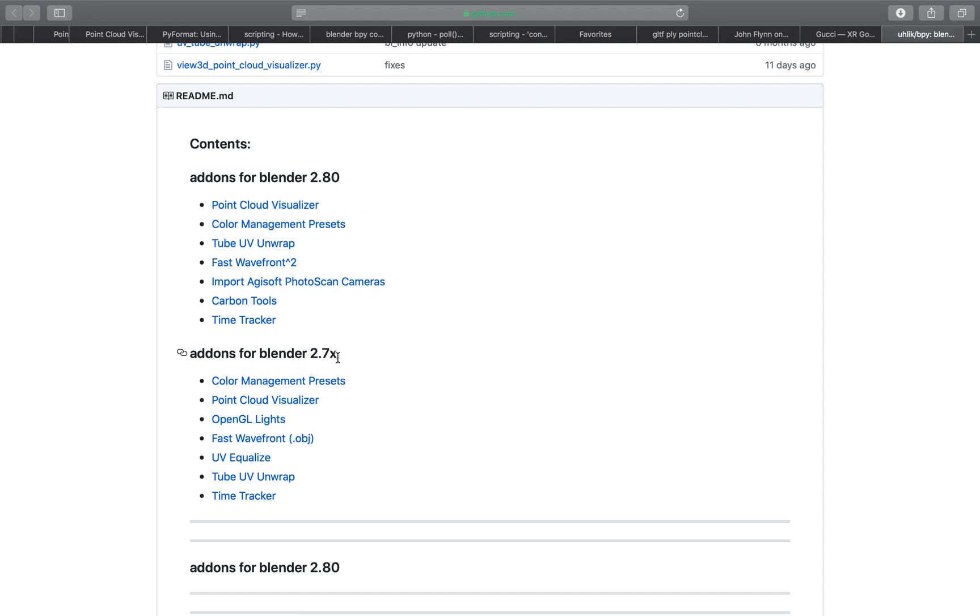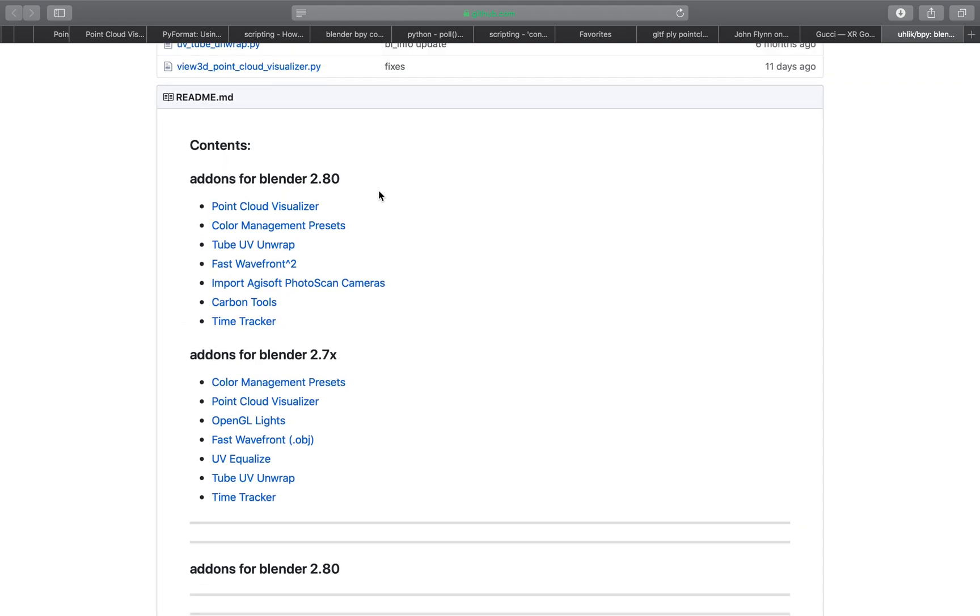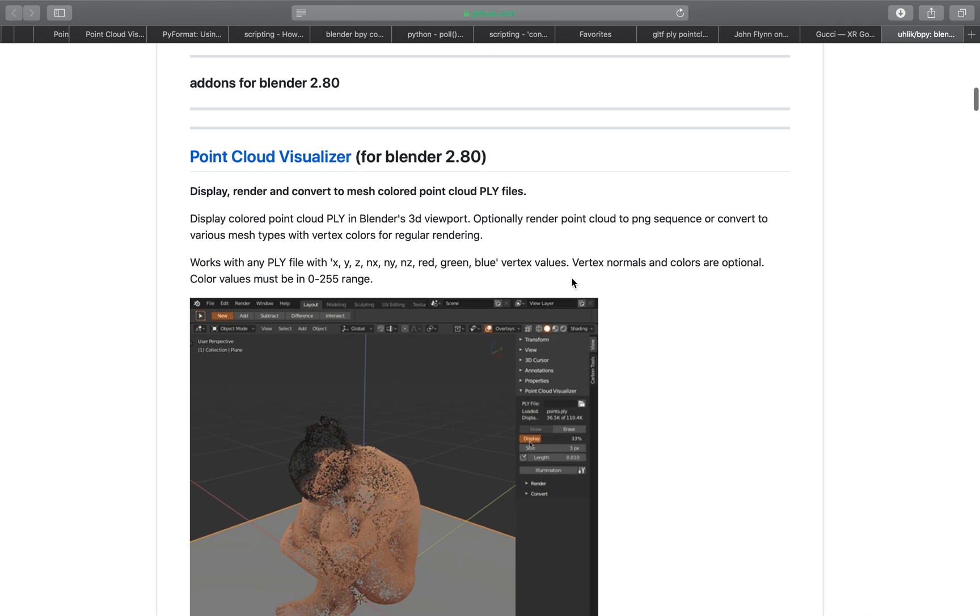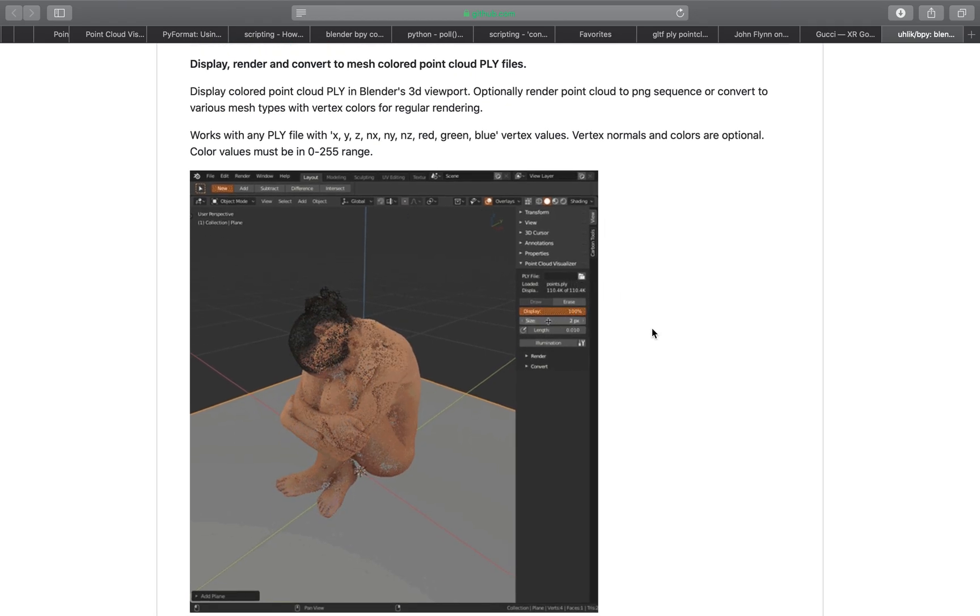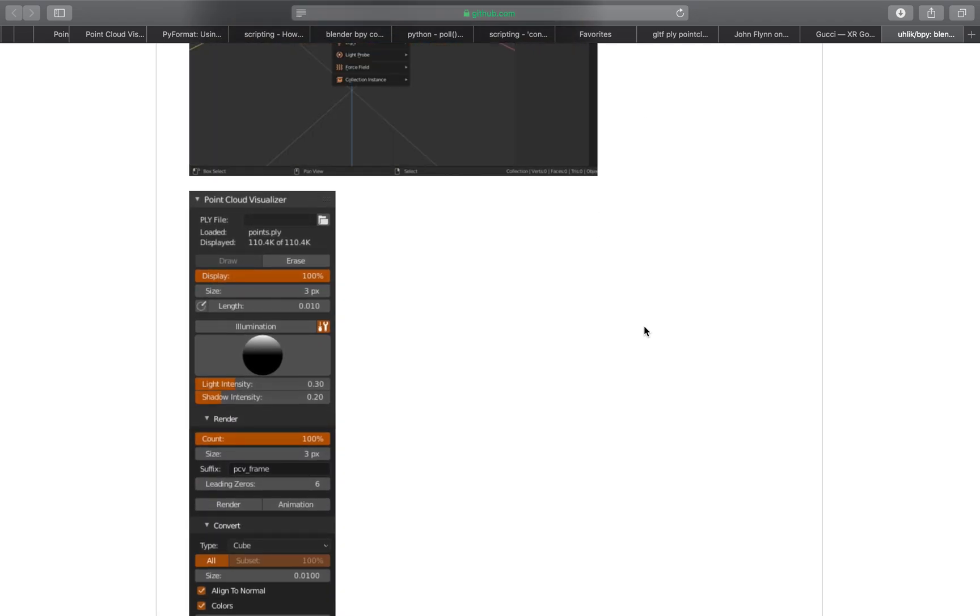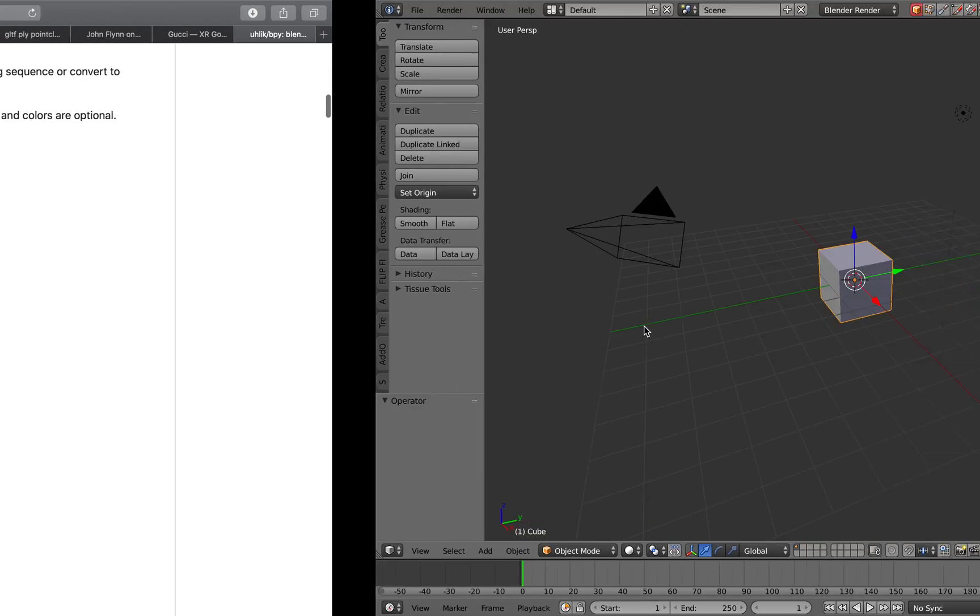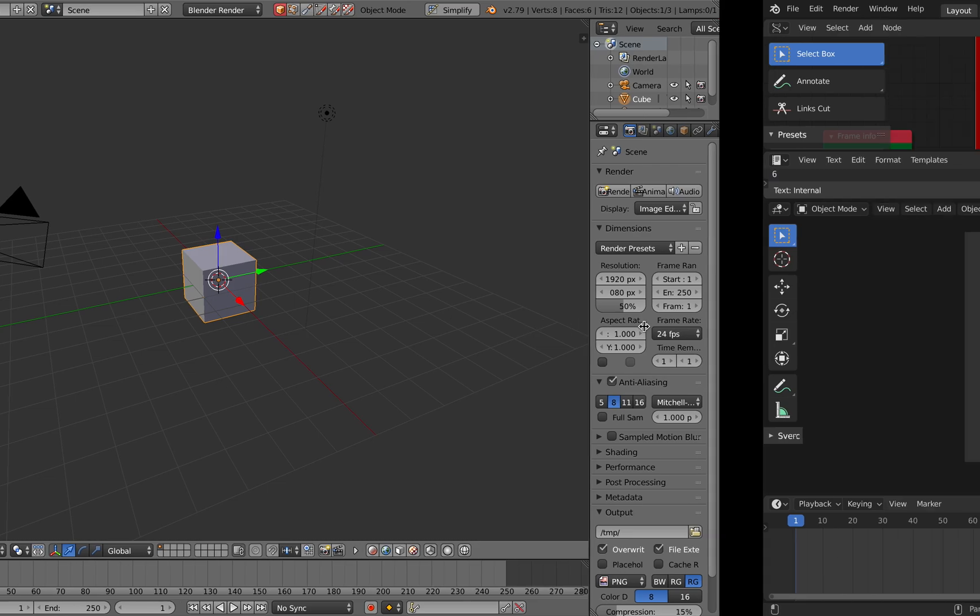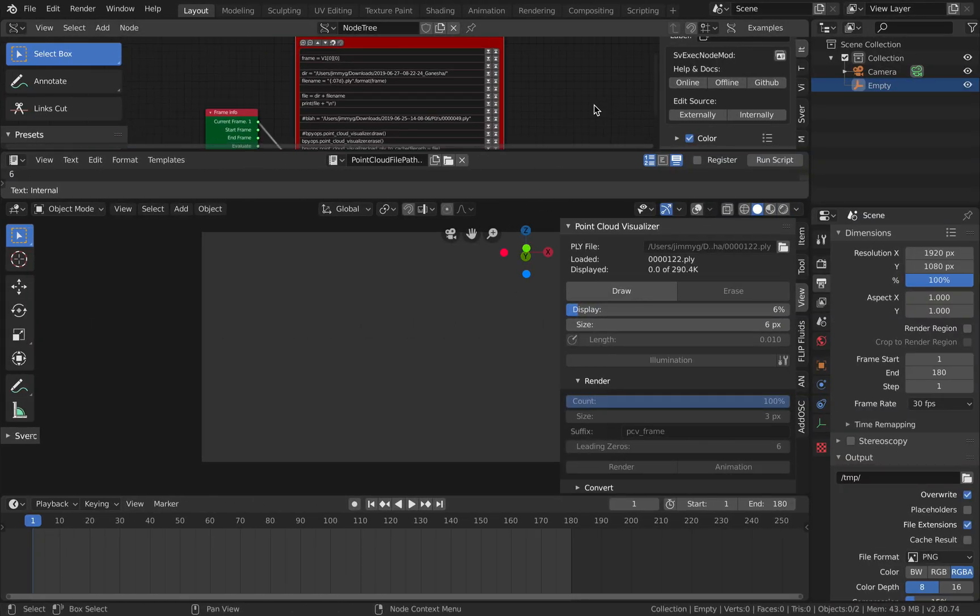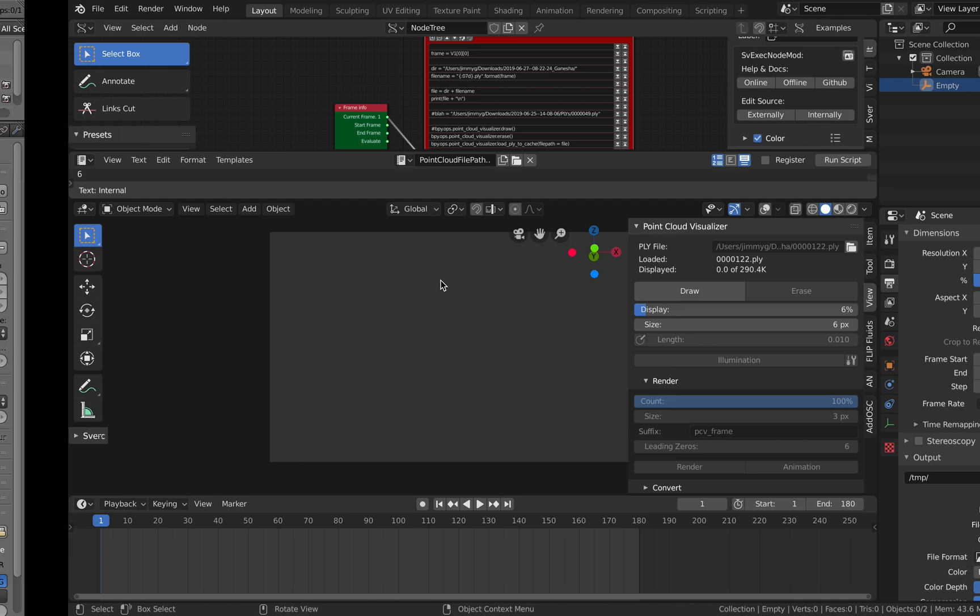For 2.7x it has less features and 2.8 is a lot faster, but both are kind of interesting. I want to show you how to use this and I'll also show you how you can hack it using Sorcar add-on so you can animate the point cloud.